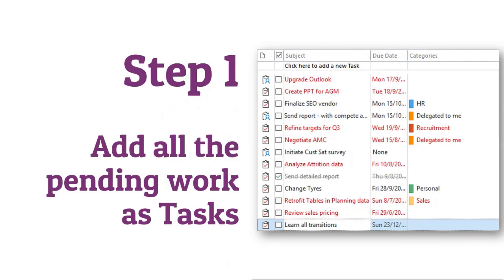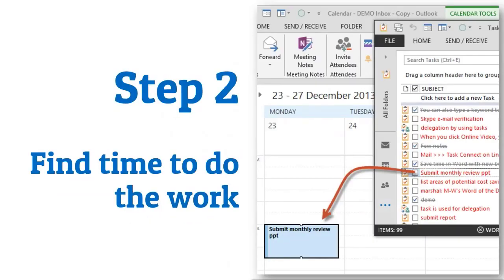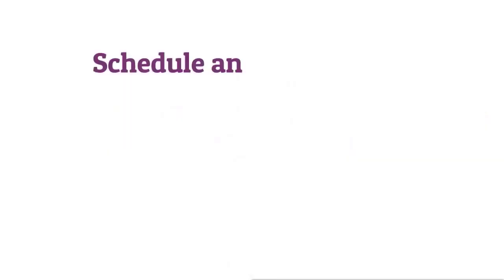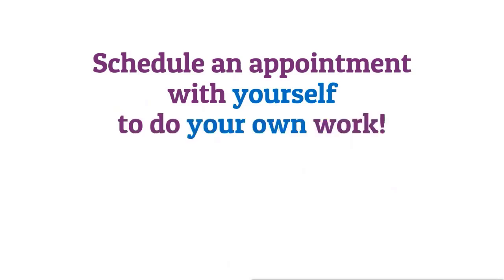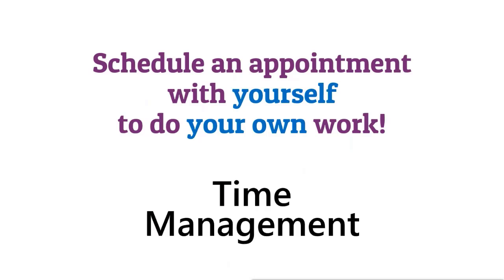That's step one — you have a master list, and you monitor that list. Step two is to find time to do that work. Open the calendar in a separate window and drag-drop the important, time-consuming tasks and block time. Because unless you block time, someone else will call you for a meeting. If the calendar is blocked, the chances of people calling you for a meeting are reduced — not eliminated, but still better. Two-step process: create a master list, drag-drop, block time, and then you're managing things better.